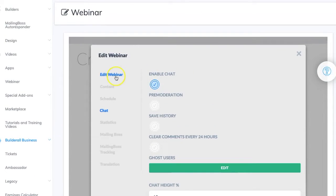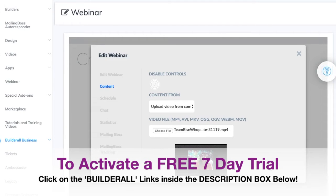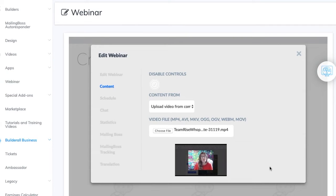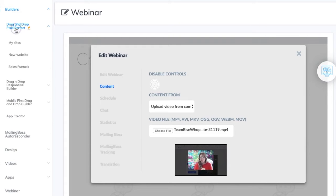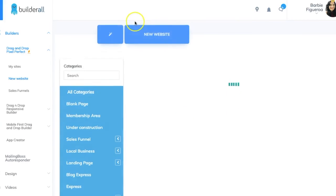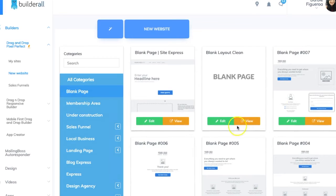Now I want to add this video to a page. What I love about Builderall is I don't have to log out of the webinar app — I can do everything inside Builderall. I'm going to open up a page to embed this video for my team to watch. I'll go to Builders, then the drag-and-drop pixel-perfect builder, and create a new website. I always start with a blank page, so I'll find a blank template and edit it.